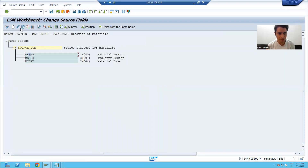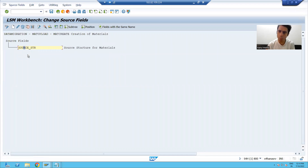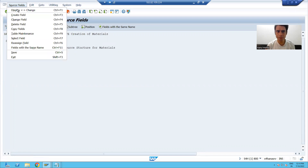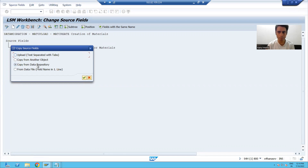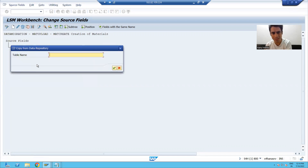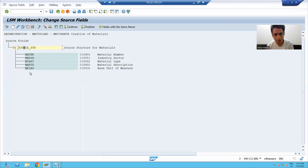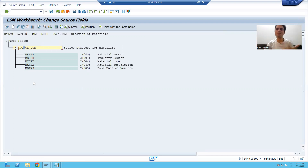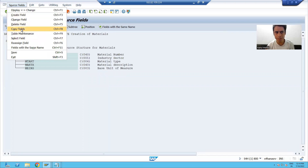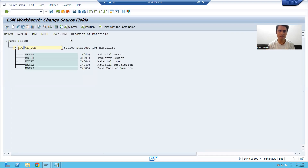Simply delete the manually added columns. Put the cursor on the structure name, go to Source Fields, then Copy Fields, and choose the radio button 'Copy from data repository.' Pass the structure you just created in SE11. It will copy all the columns from that structure. Press enter and you can see all five columns appear here. This is the best suitable way because project legacy files have many columns. Create a structure in SE11, then use Copy Fields from data repository. Save this third step.